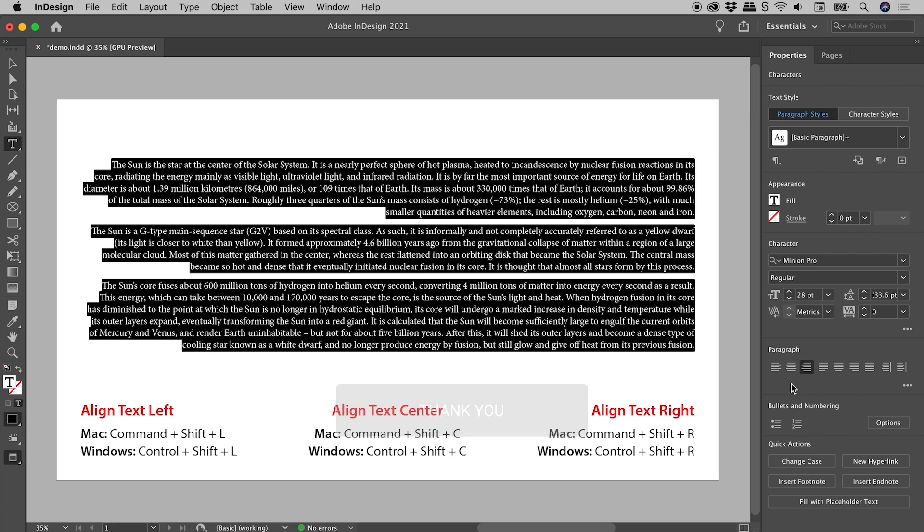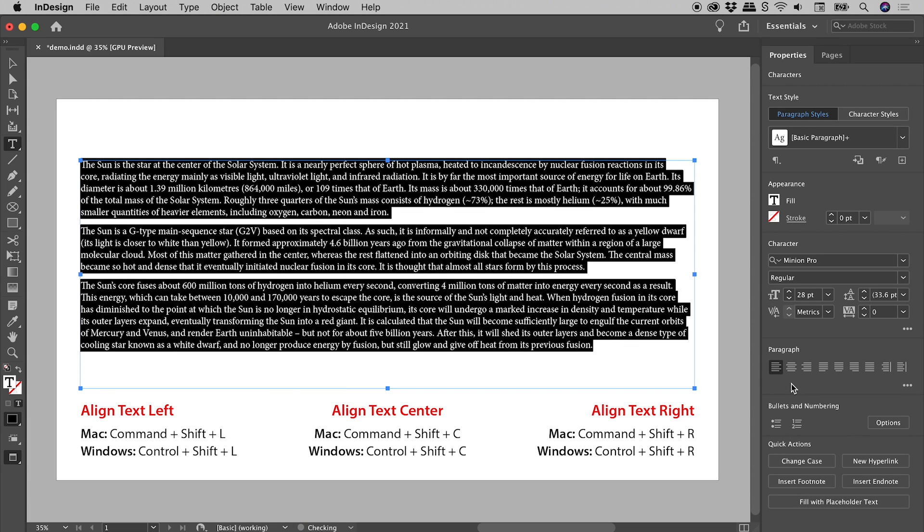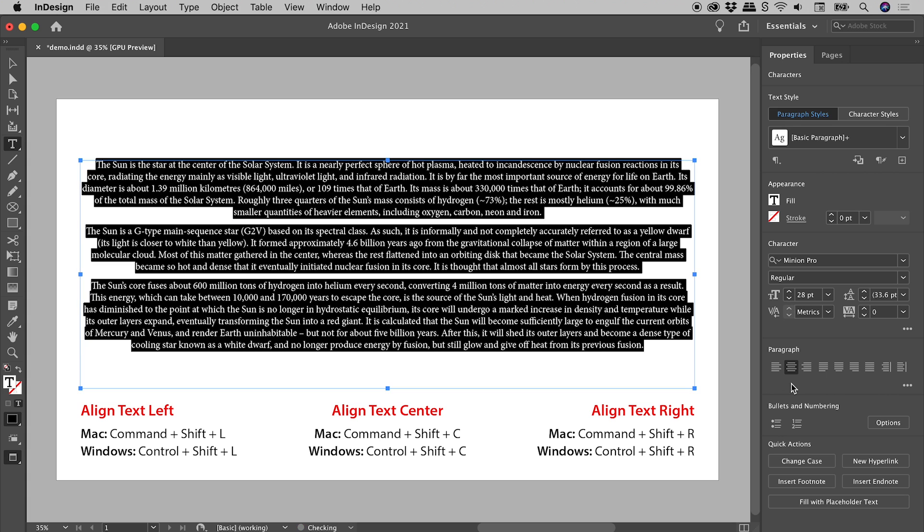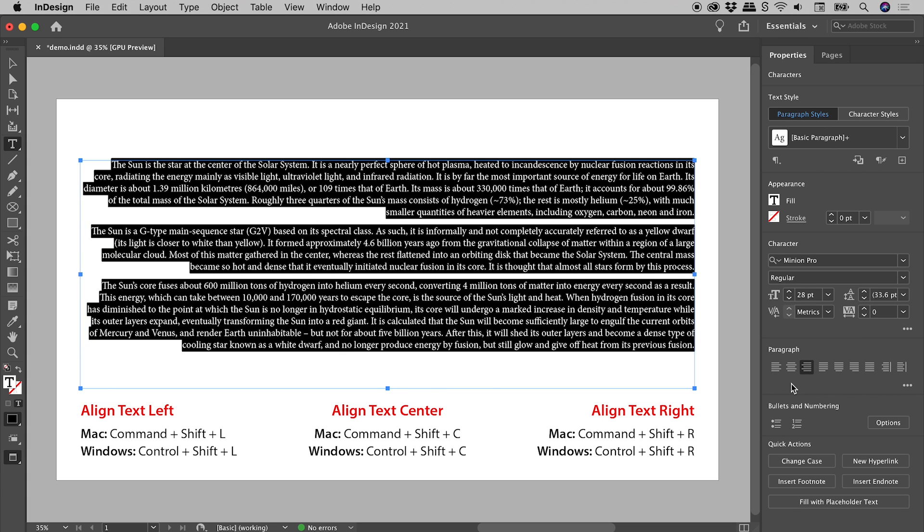Let's now make these same changes with the keyboard. To align left, hold down Command or Control and Shift, and tap the L key. To align to the center, use the C key. To align right, the R key.